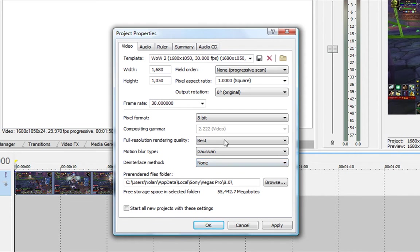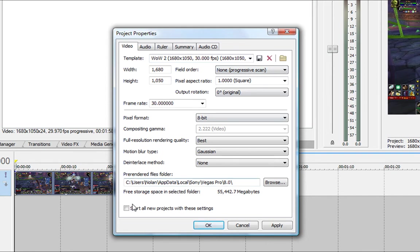So when you get all these settings, you're going to go ahead and save it, save the template, name it whatever you want. I just named mine WoW2, whatever. And click on start all new projects with these settings so that when you do start a new project, it'll have these settings already.